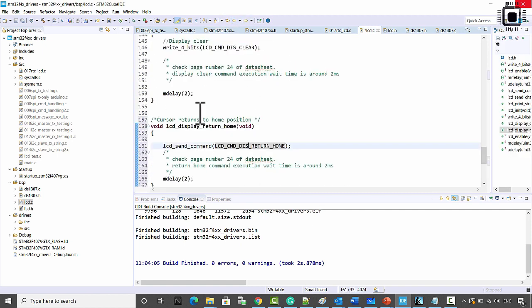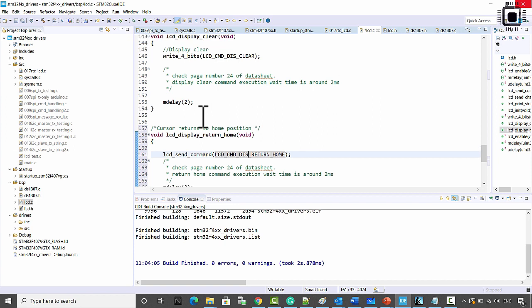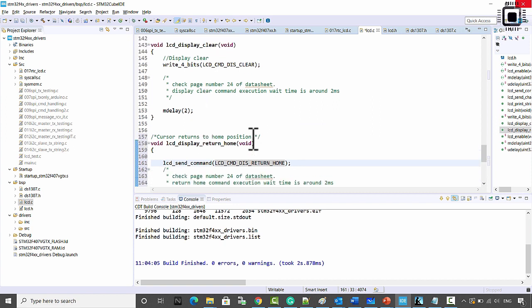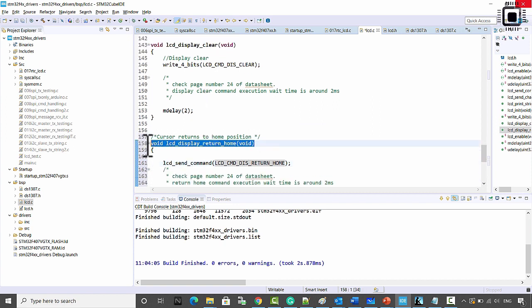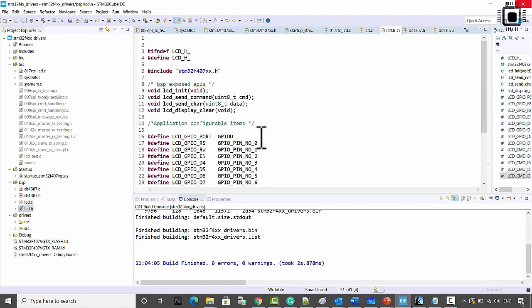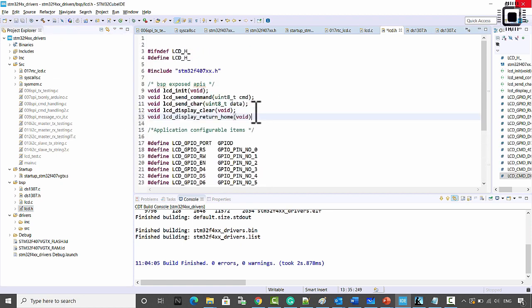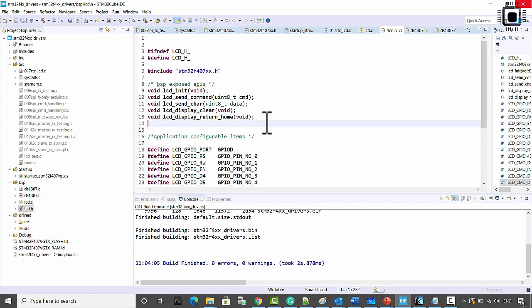Please note this command and let's give it its prototype in lcd.h, and also add the prototype for lcd_print_string.